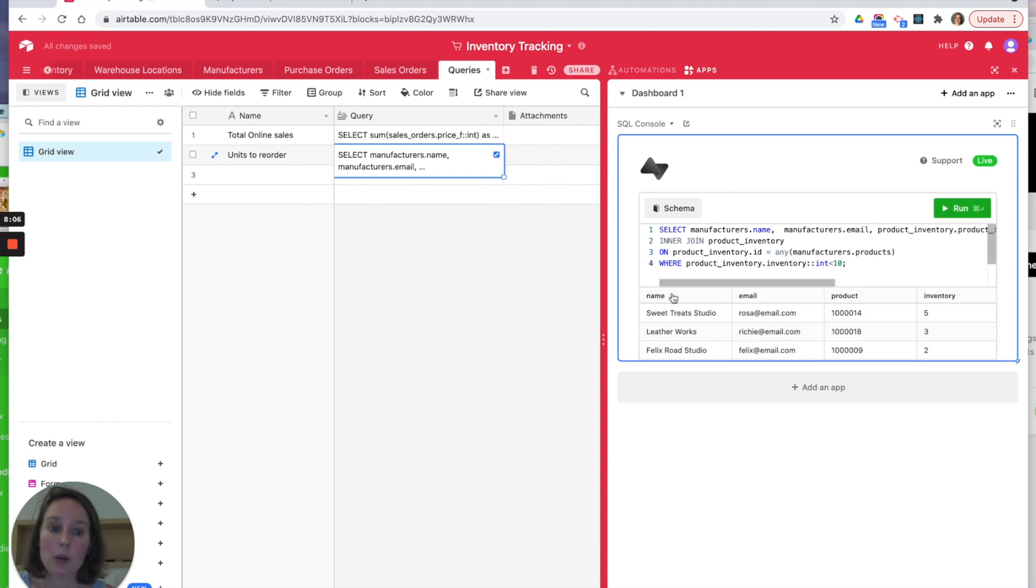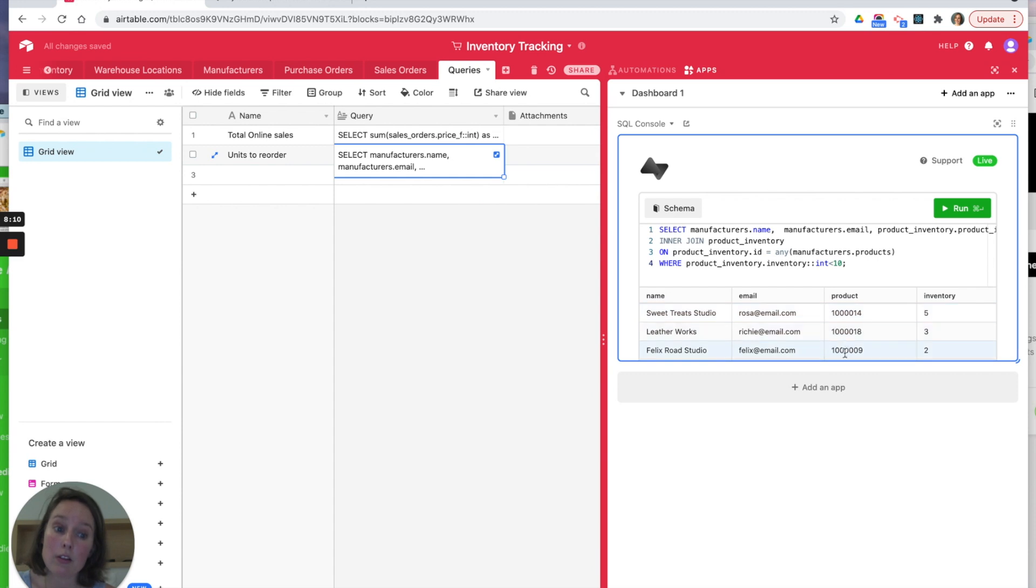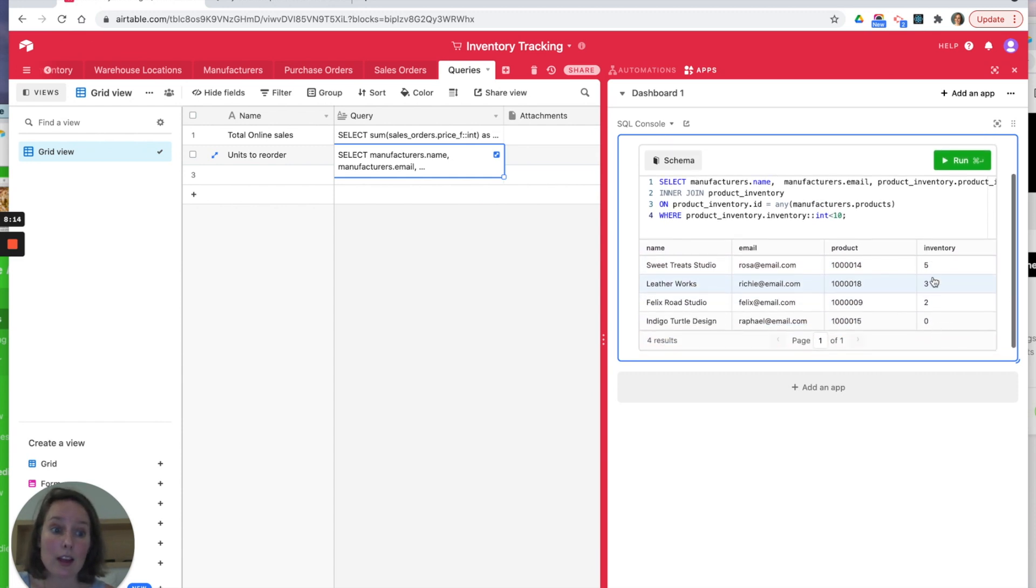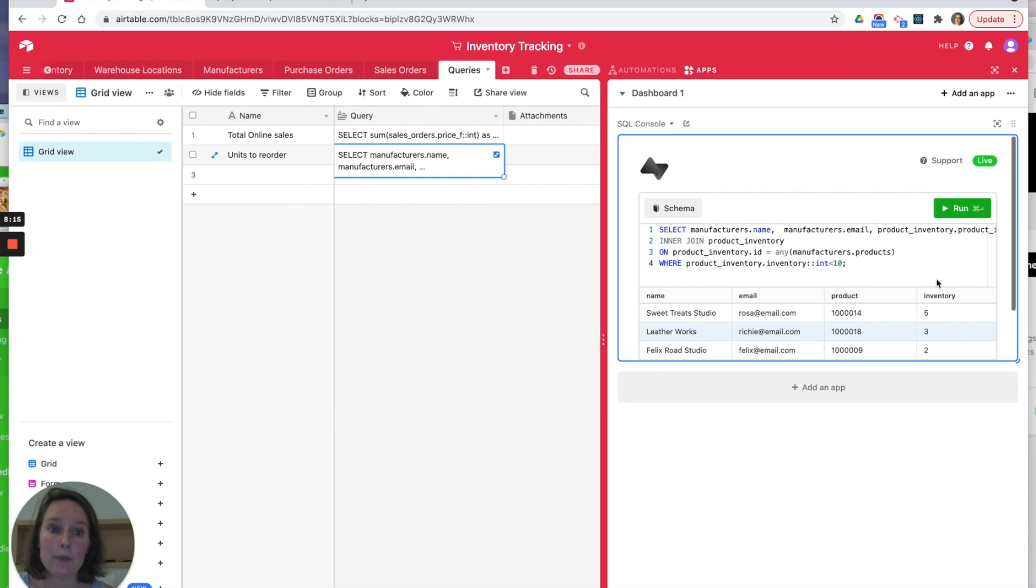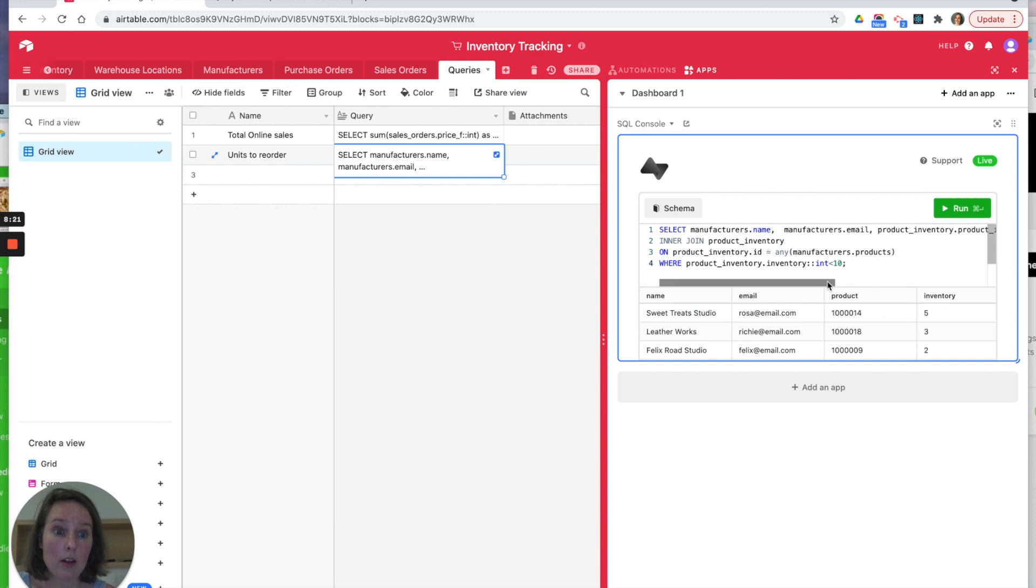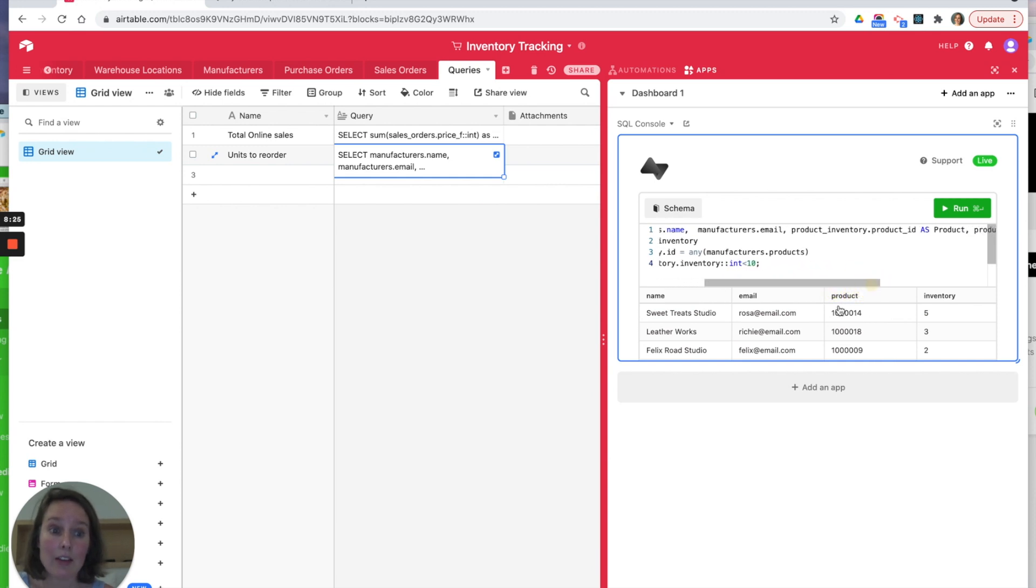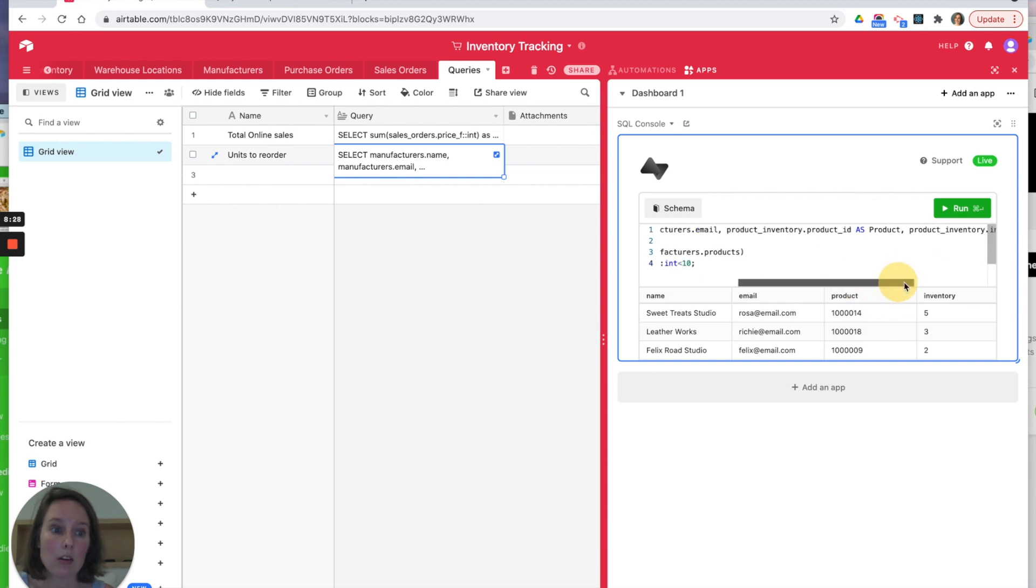Okay, so it's come out. We want the name of the manufacturer, the email, the product number, and the inventory. You can see these are all less than 10. So what are we doing here? We're selecting the product number, the manufacturer name, the manufacturer email, the product inventory, product ID as product, and the product inventory from the manufacturers.